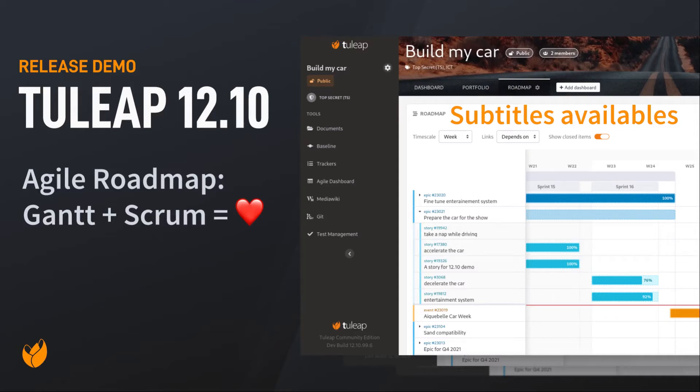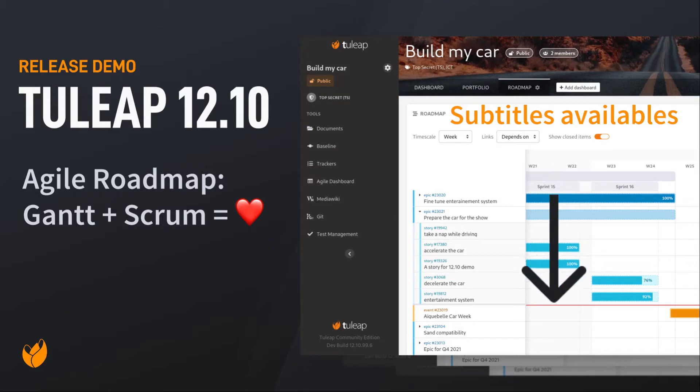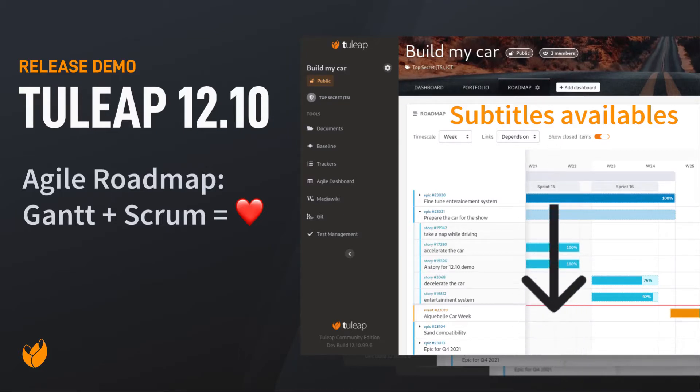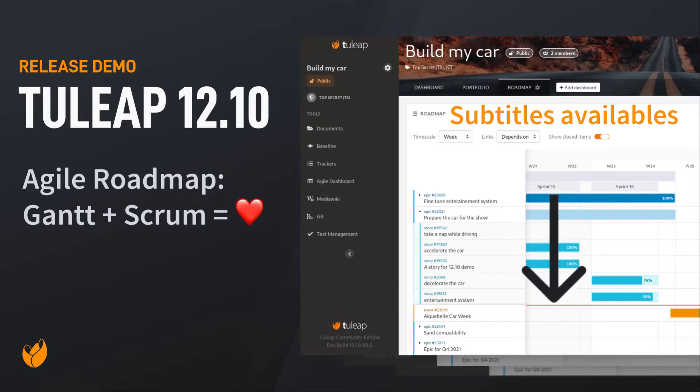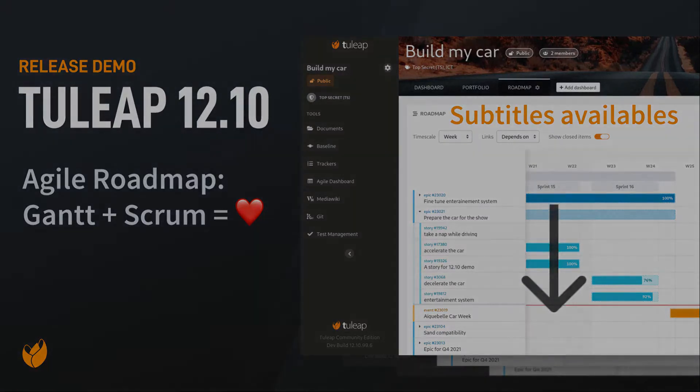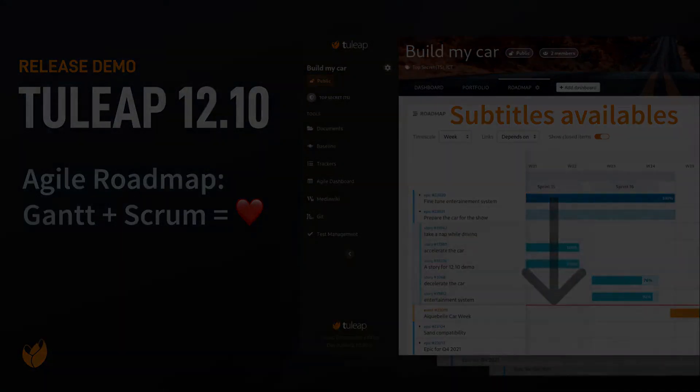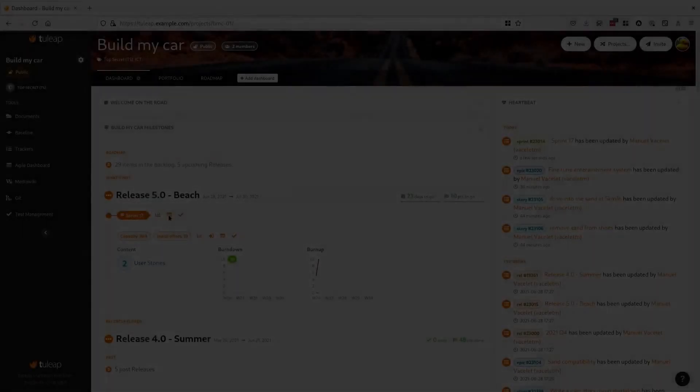Hi and welcome to Tulip 12.10 demo part 1. Instead of a big video with many unrelated features, we dedicate a video to each feature of the release. This video will focus on the final improvement of the roadmap plugin.